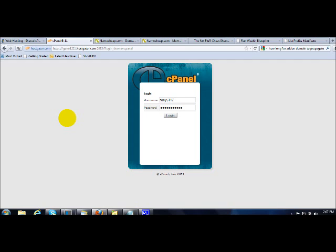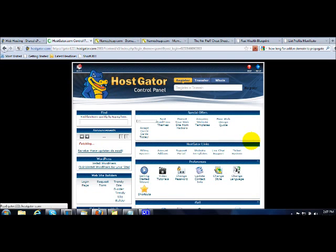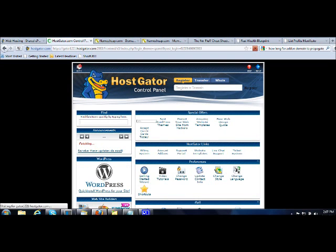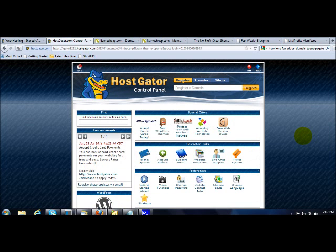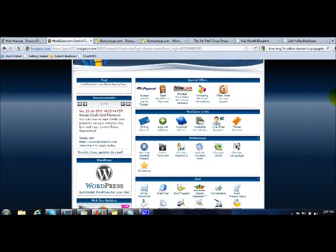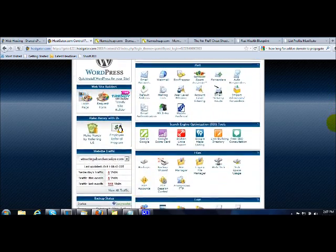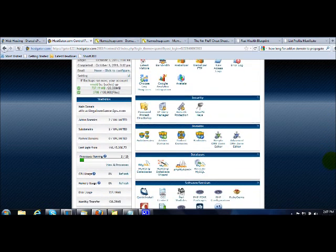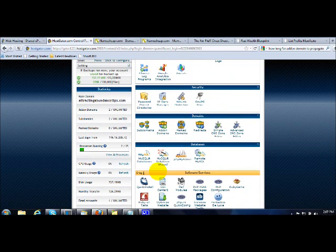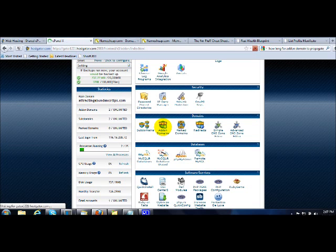They will give you the address of this cPanel in the welcome email when you register with HostGator. What you do is you just log in. So you'll be brought to the HostGator control panel and what you need to do is you just scroll down until you can see an option which is called add-on domain. So you click on this add-on domain option.